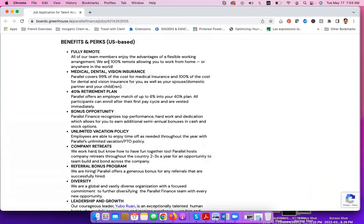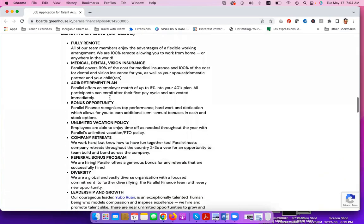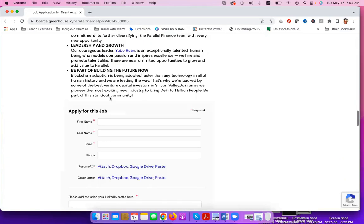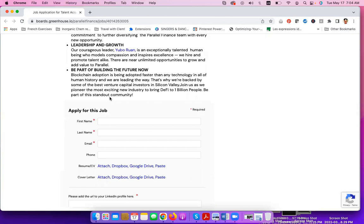So they have benefits and perks for people who are based in the U.S., but remember that this job is open for people all around the world as well.